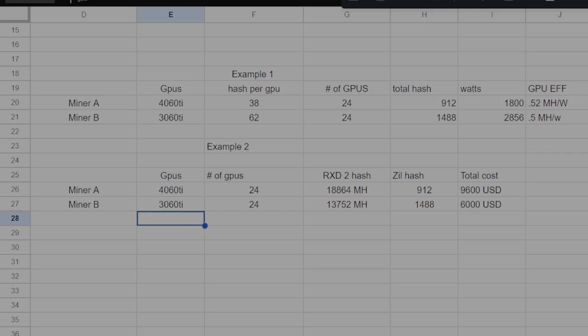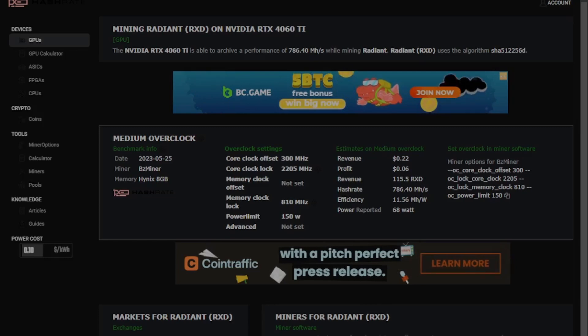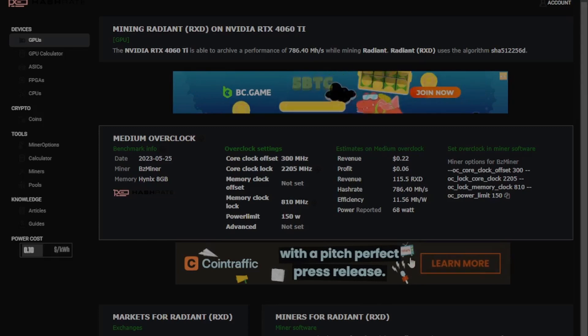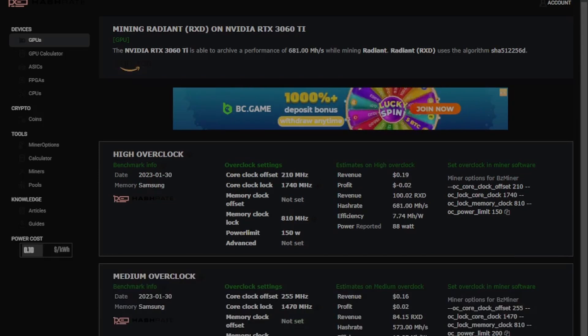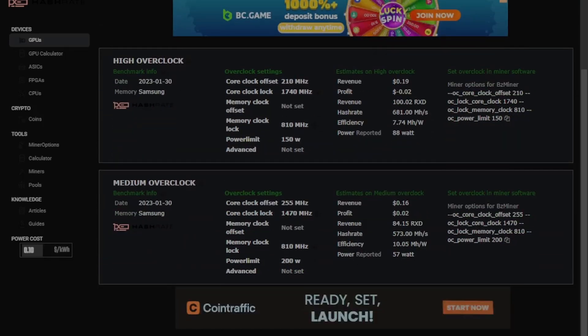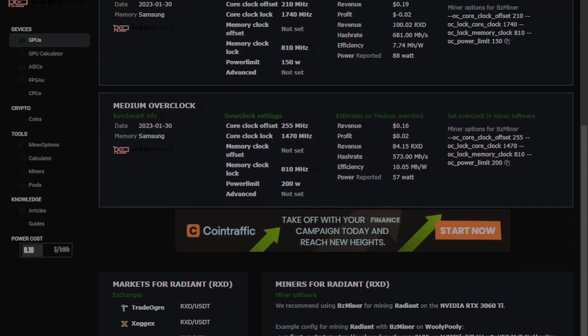So on the core algorithm, miner A is getting 27% more hash than miner B on RxD2, but paying 40% more in price since he spent $10,000 for his 24 4060 Ti's versus miner B's $6,000 for his 24 3060 Ti's. And his efficiency numbers are about 11.56 on each 4060 Ti versus 10.0 on the 3060 Ti's. But miner A is also getting 42% less hash rate on Zill versus miner B.